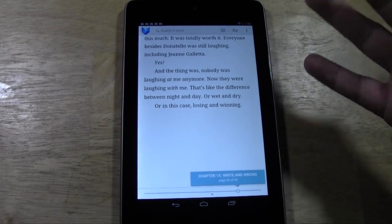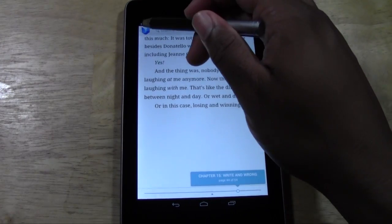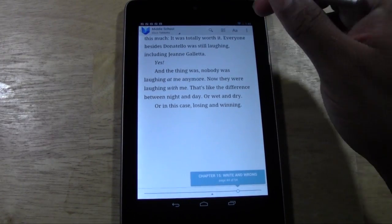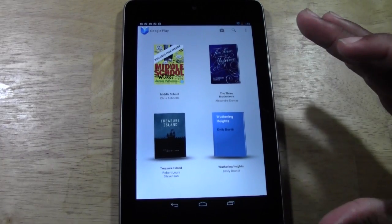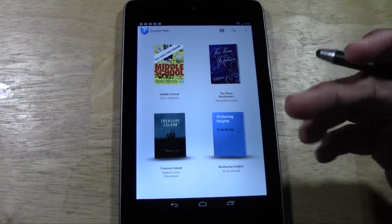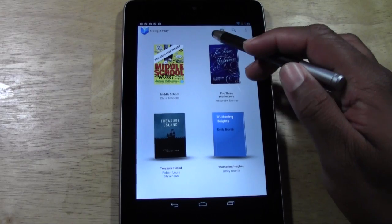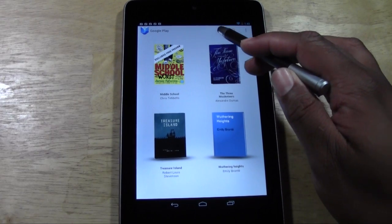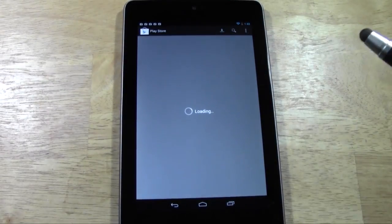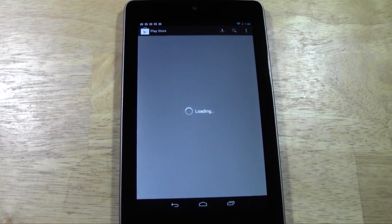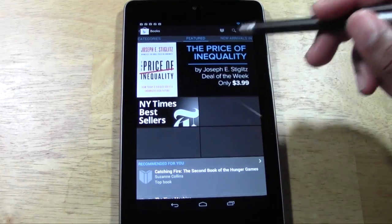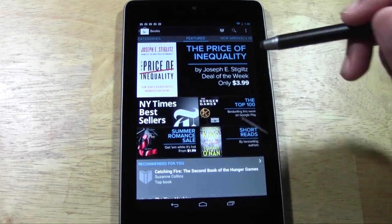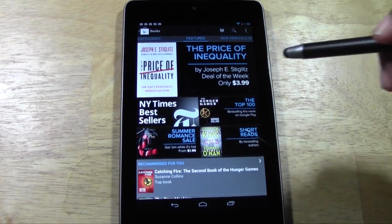That's what a book looks like. If you want to download a book, go back here — this is the home screen of the book application. All you're going to do is tap this little symbol right here and it'll take you right to the Play Store. This is where you're going to download books.